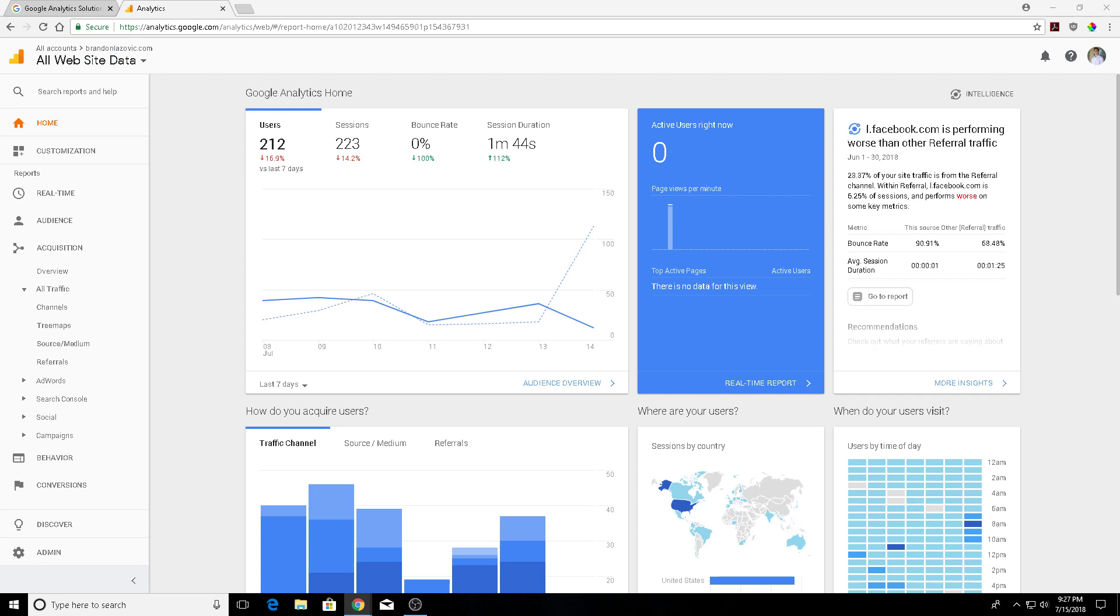These sources are garnering unusually high bounce rates and low time spent per session. This is usually the case of referral spam and it's annoying as it affects the rest of your site's data. There's a quick simple fix and this video will show you how to do that in terms of excluding them from your Google Analytics data.